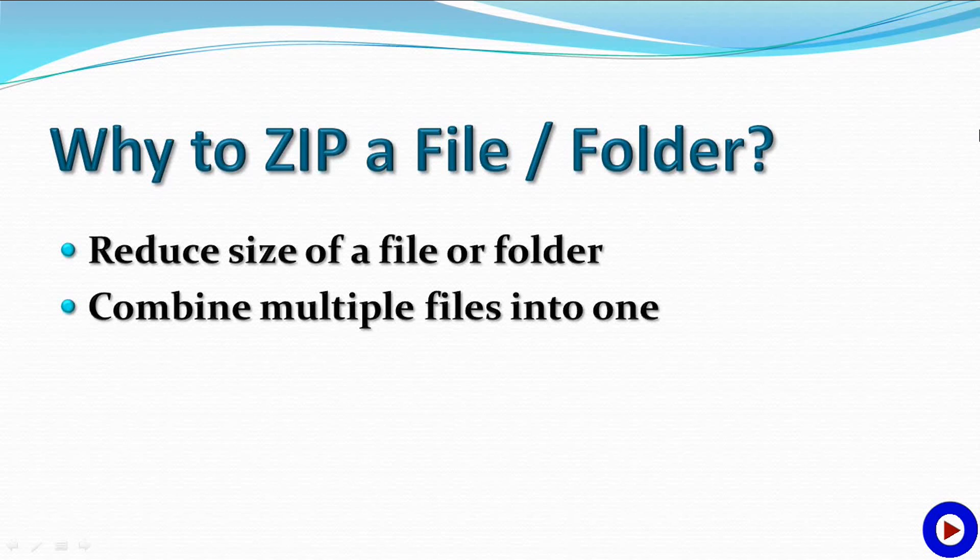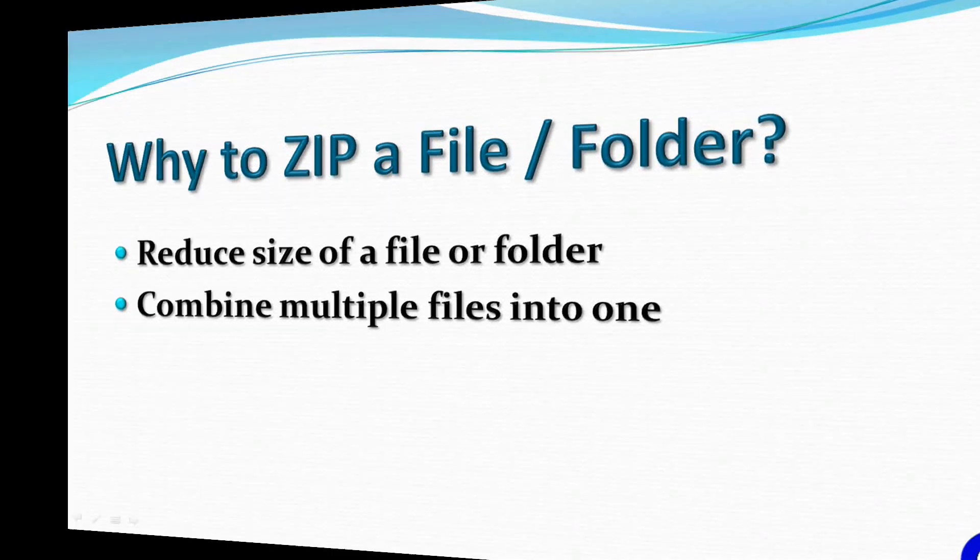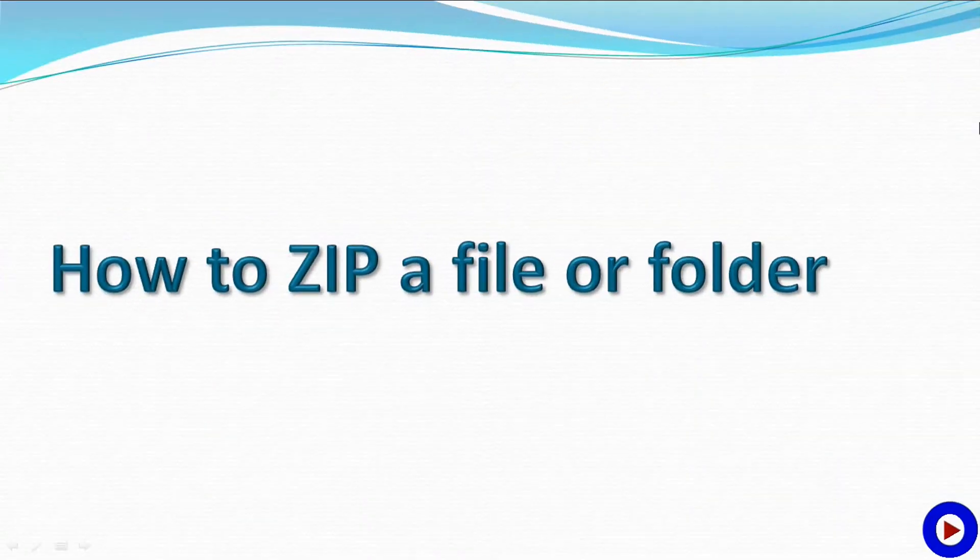Number two: you may need to send multiple files to someone. Instead of attaching all individual files separately in your email, you can zip all of them together, make a single file, and then attach and send a single file. Now let's check out how we can zip a file or folder in Windows 7.